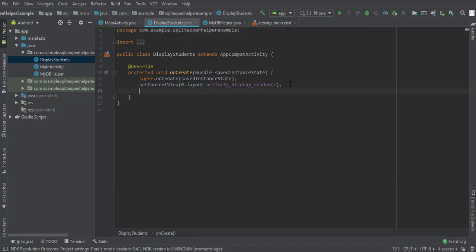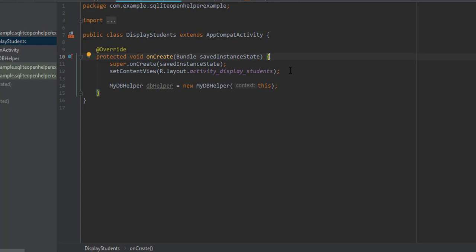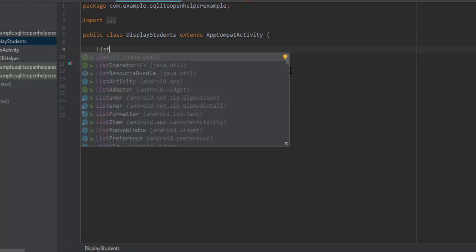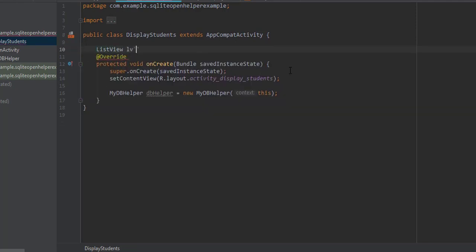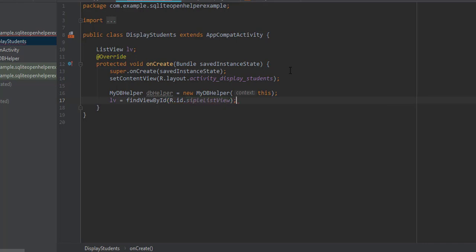Here we will call the getStudents method that will return the cursor object, and we will fill the ListView using an adapter. First I will create an object of our OpenHelper class, then get a reference to the ListView that will be populated by the data returned by the getStudents method. We will use findViewByID to find the ListView.